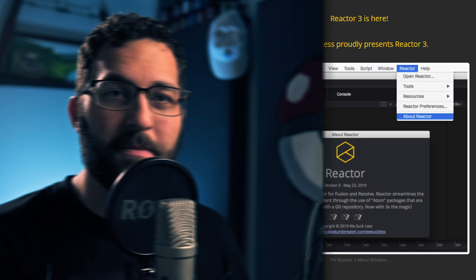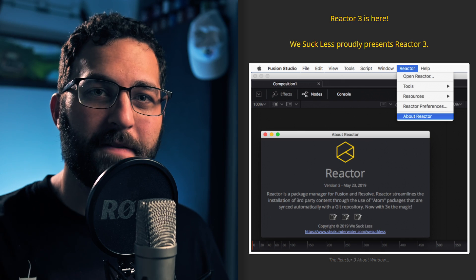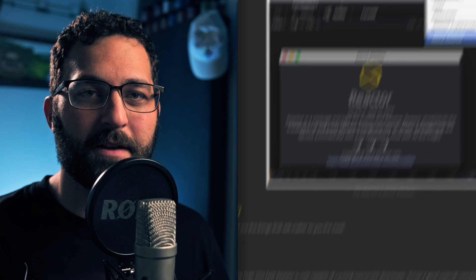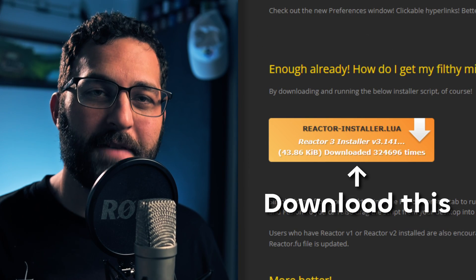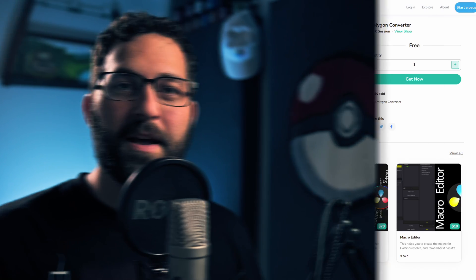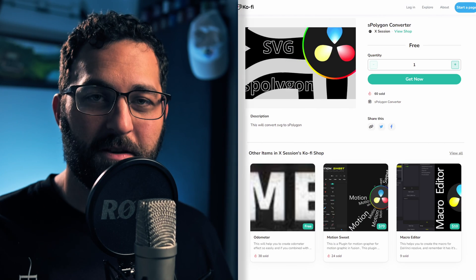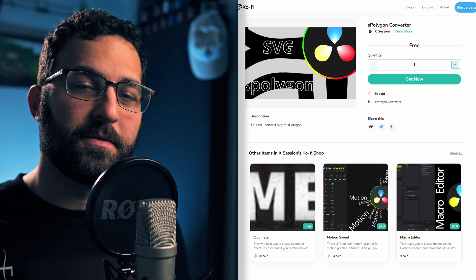The first tool, if you've been using Fusion long enough, you probably know about. It's called Reactor, but there's a certain effect inside of Reactor that we're going to look at today. It's called Vector Snapshot. And the second script that we're going to look at, something that not many people have known about apparently, is S-Polygon Converter. Links to both of these pages will be in the description, and I'm going to show you quickly how to install them so that we can get right into it.